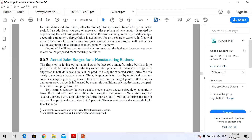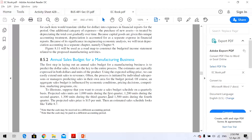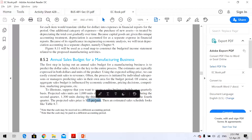I will explain with this example to illustrate. This is the example — you want to create a sales budget schedule on a quarterly basis. Projected sales units are 1,000 units during the first quarter, 1,200 during the second quarter, 1,300 during the third, and 1,500 during the fourth quarter. The sales price is going to be $15 per unit.